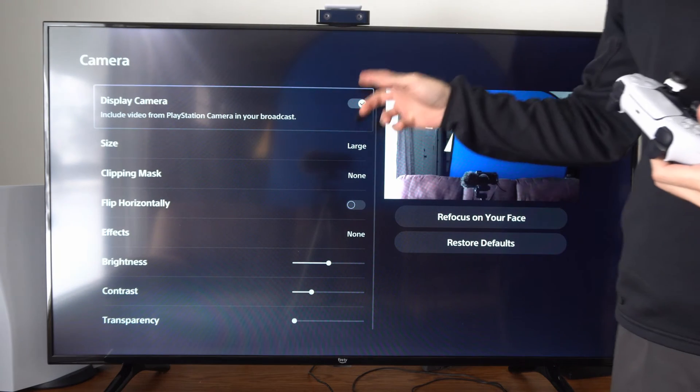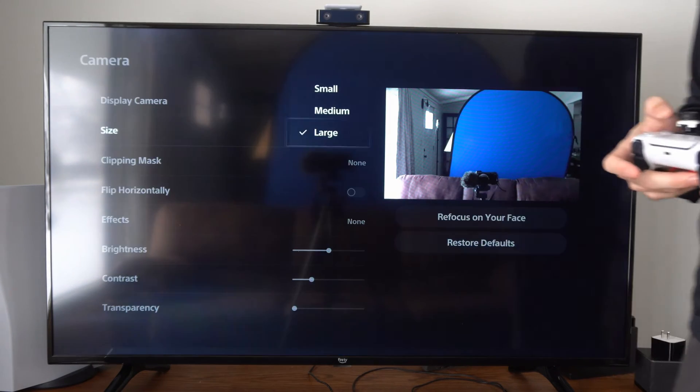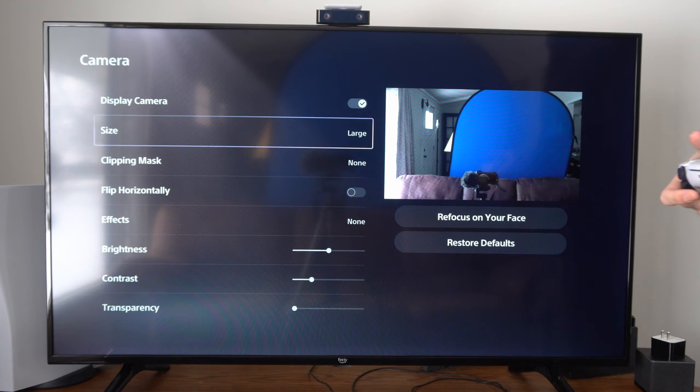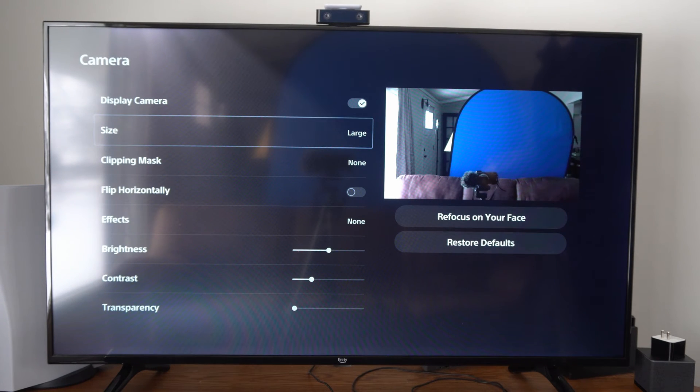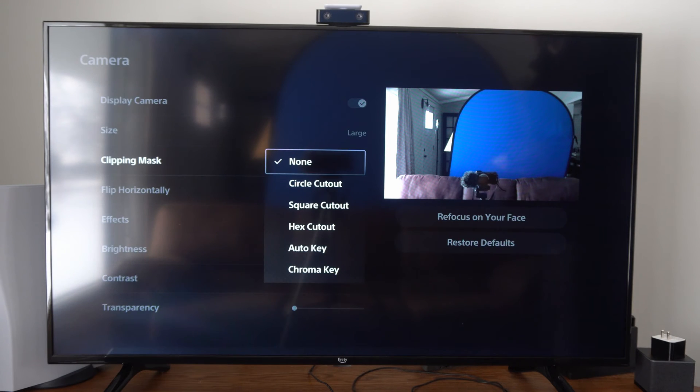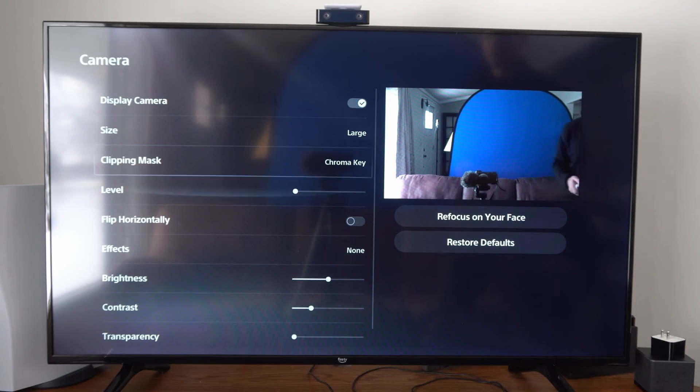Make sure your camera is turned on, and then you can adjust the size. You can see I have a blue screen in the background right there, but we want to go to where it says clipping mask right here and select this. Then we want to go down to chroma key and turn this on.